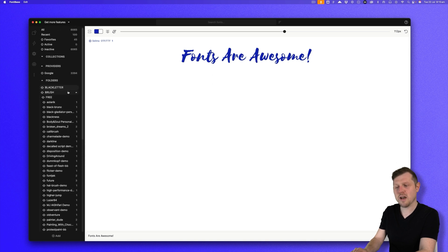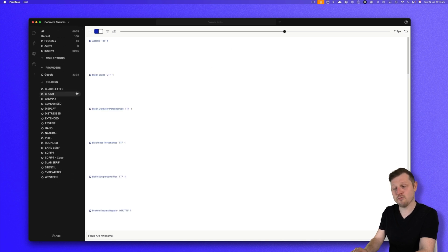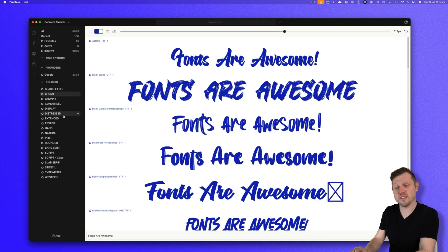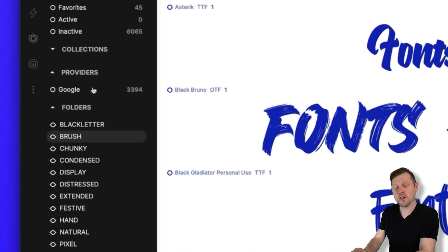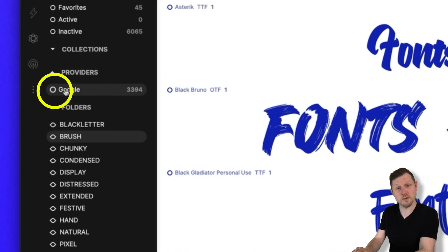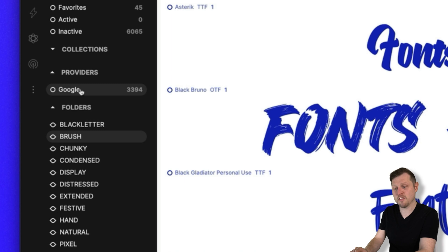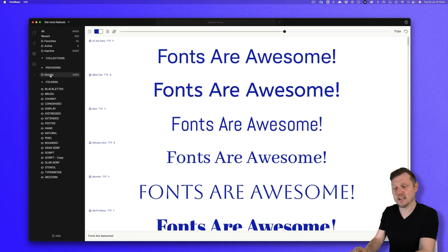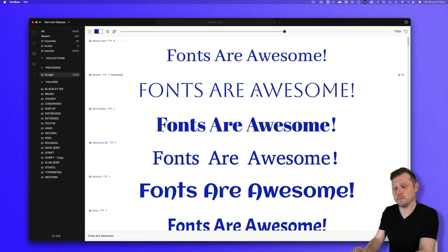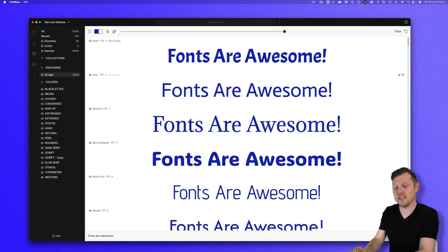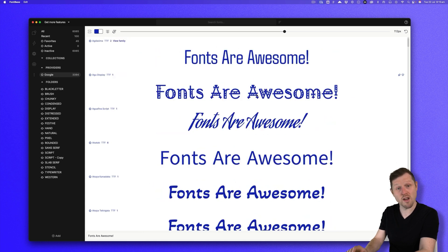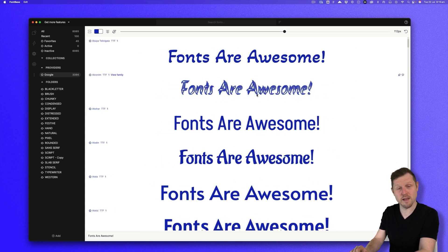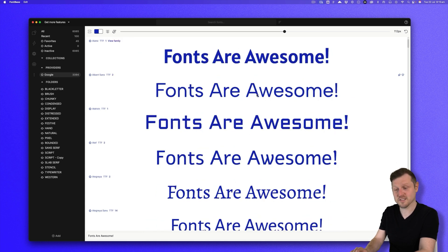Now, once you have Fontbase up and running, another thing to note is that there is a section called providers. Here, you will see that Fontbase comes complete with the whole suite of Google Fonts. So right off the bat, you have the entire collection of Google Fonts to explore. Simply click on Google and on the right, you'll be able to scroll through the entire collection of Google Fonts right here in Fontbase. Nice.